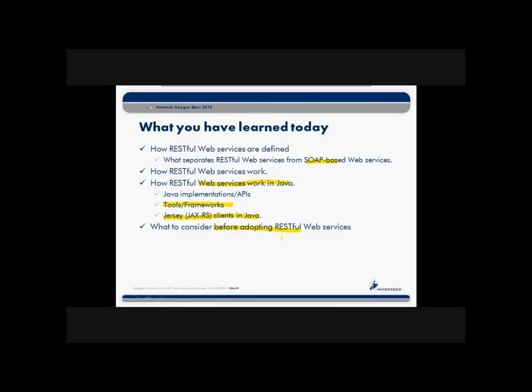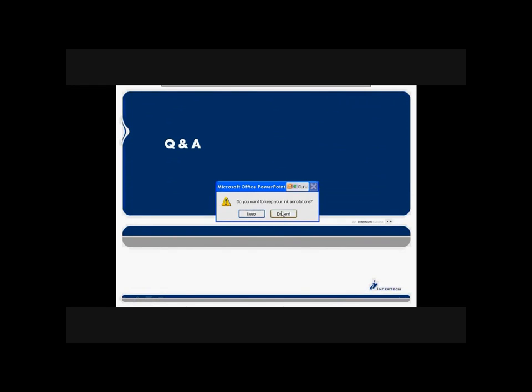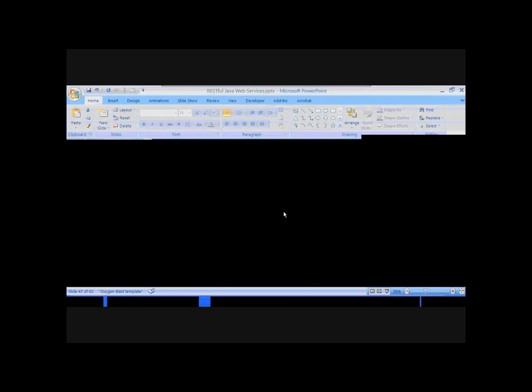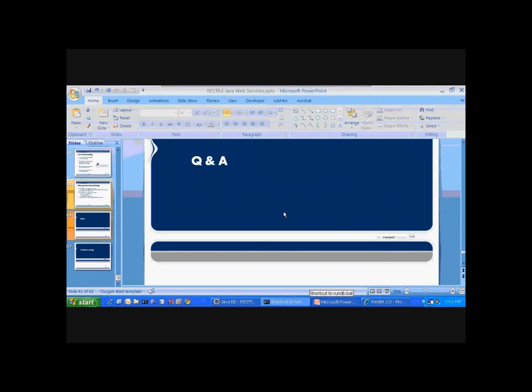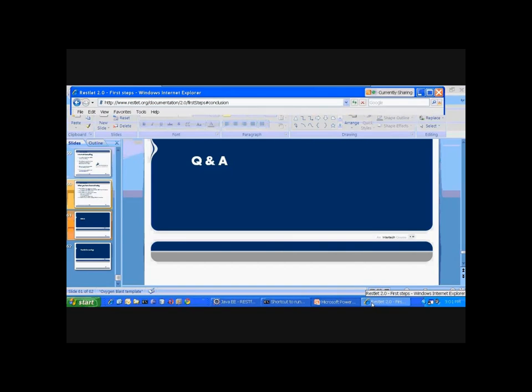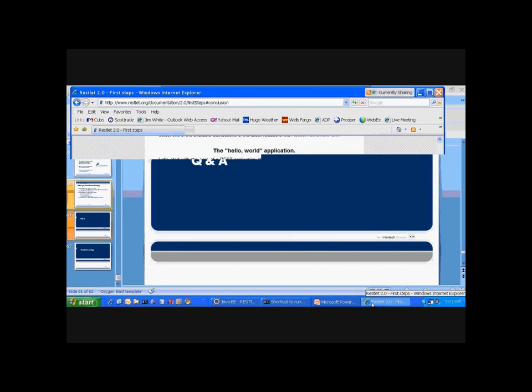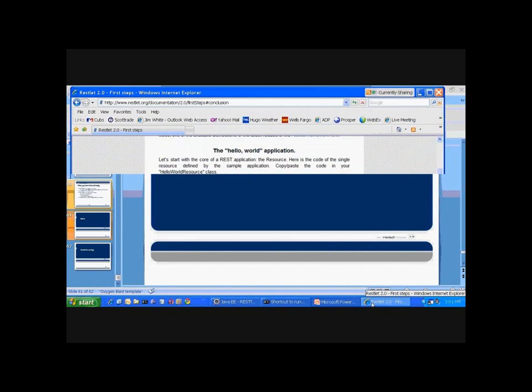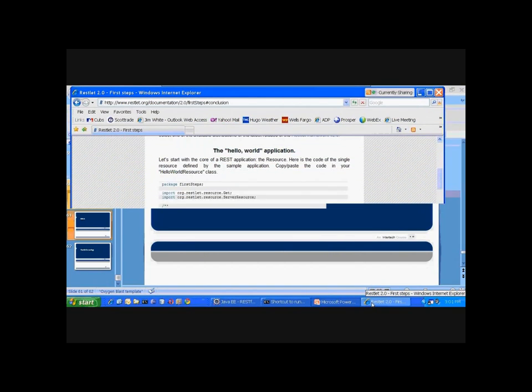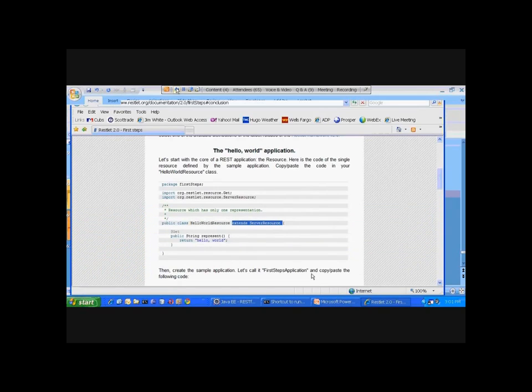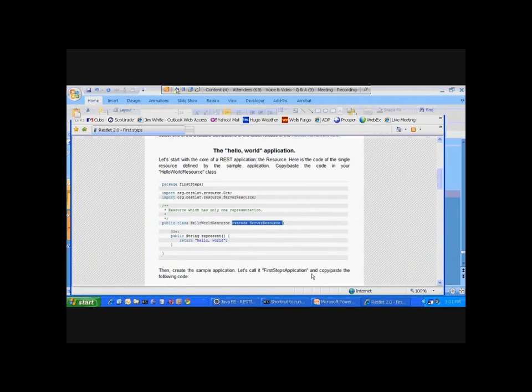With that, I'm going to pop out of my slides and take a look and see if there are any questions that we might be able to address here quickly before we head out for the day. Give me one second as I bring up my browser here. So where are we? Here we go. Okay, so questions that we may have a chance to answer.